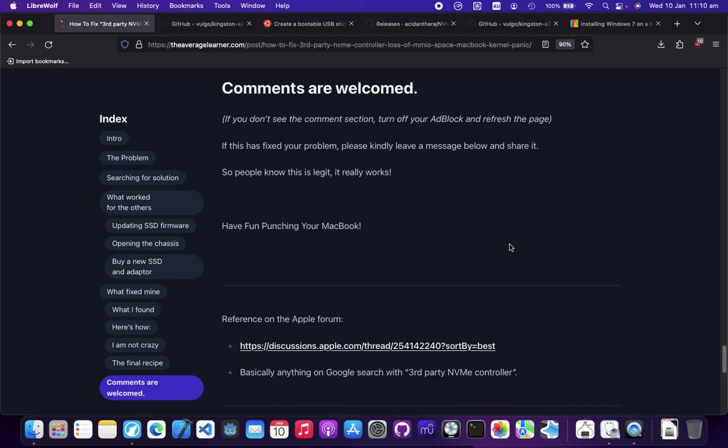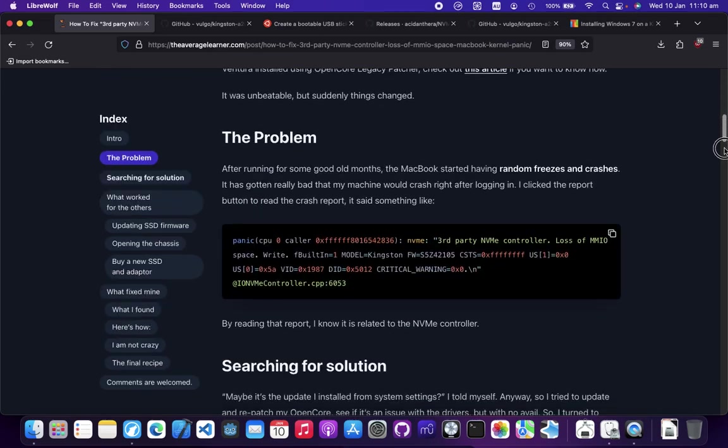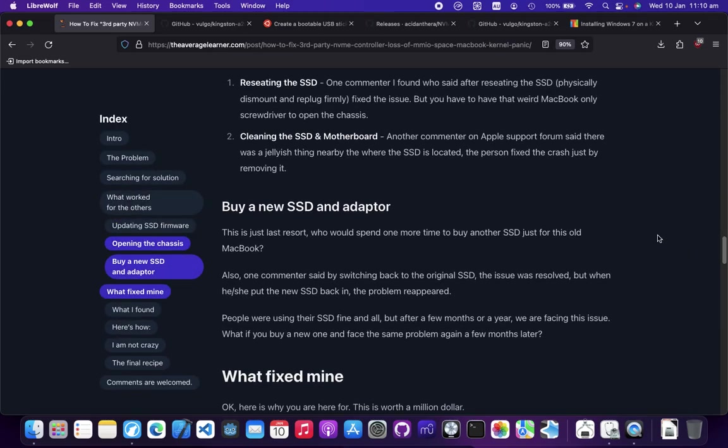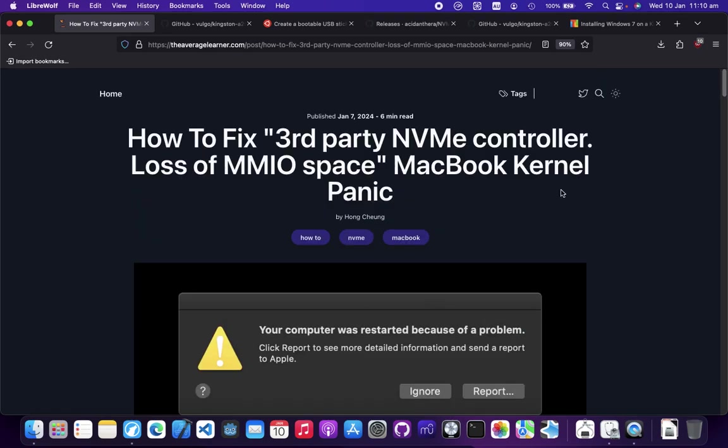My solution was slapping your MacBook to fix third-party NVMe controller kernel panic. Good luck slapping your MacBook, and if you break it, please don't find me because I'm not responsible for your irrational acts. See you in the next video, bye.